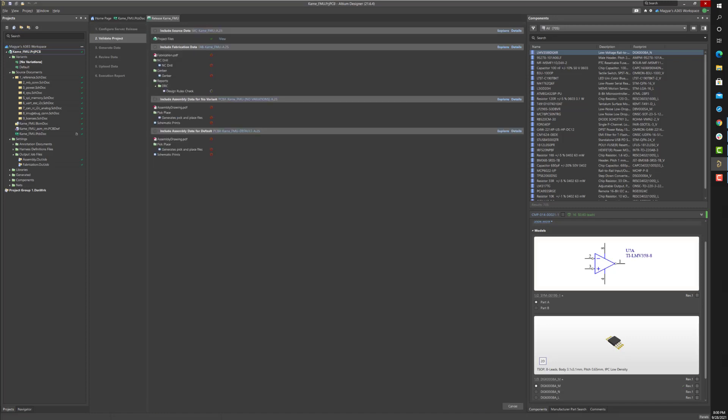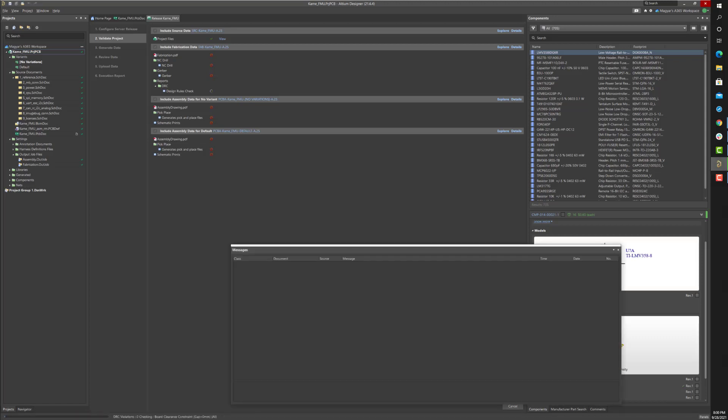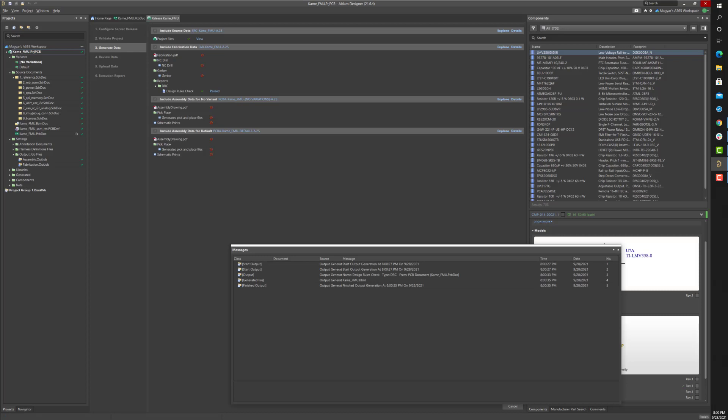Validation checks are performed first. Should you encounter any errors, the release process will halt. Once all validation checks have passed, the generation of the output begins.